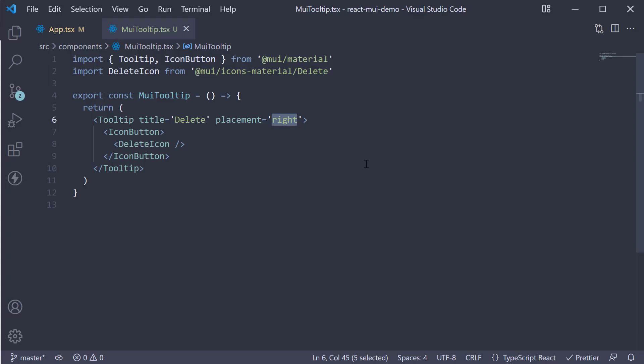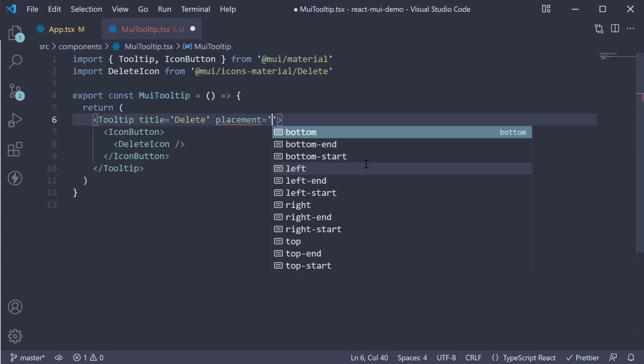Back in VS Code, if we allow VS Code to suggest the prop values, you can see there are 12 placement values in total. I would suggest you pause the video and try each one of these 12 values.